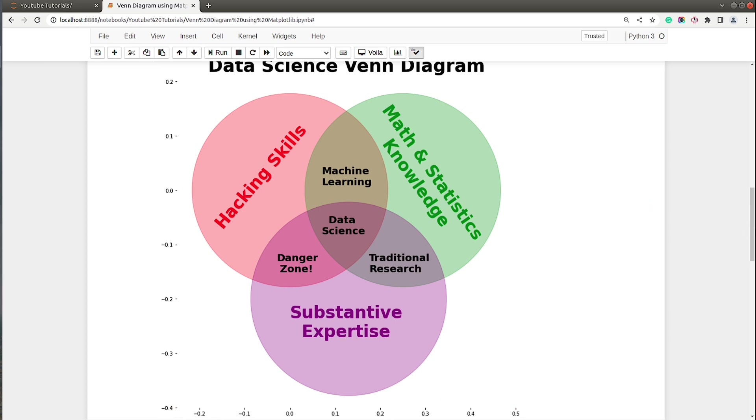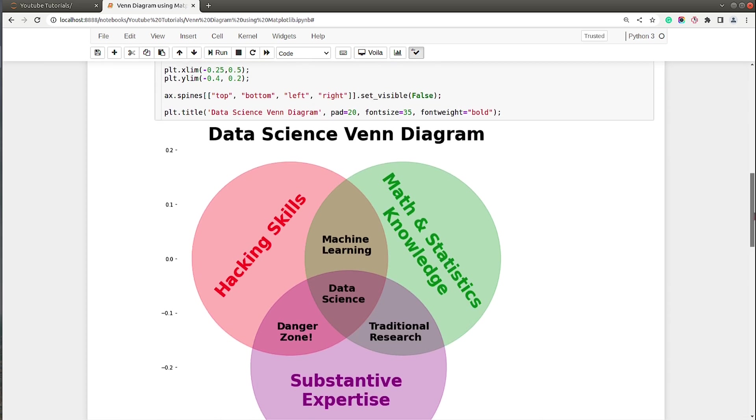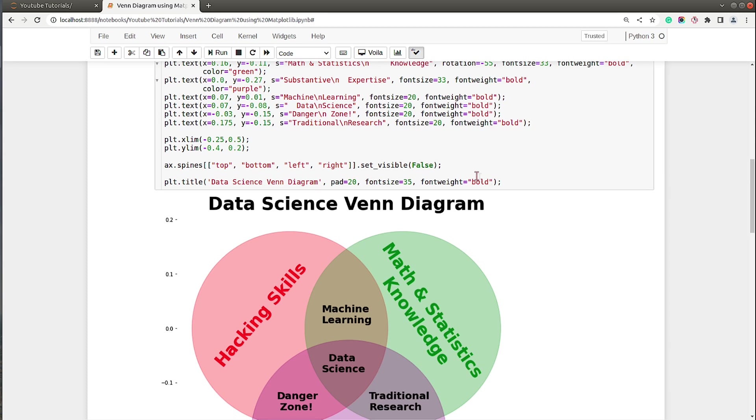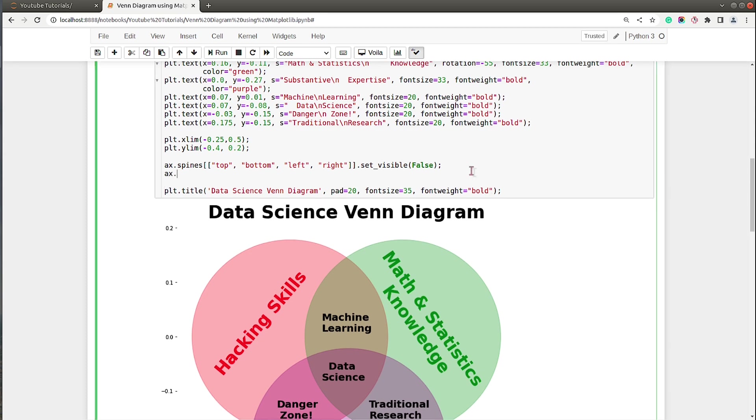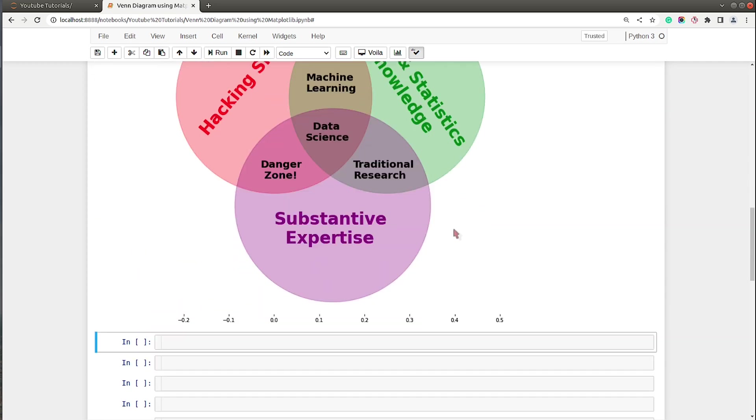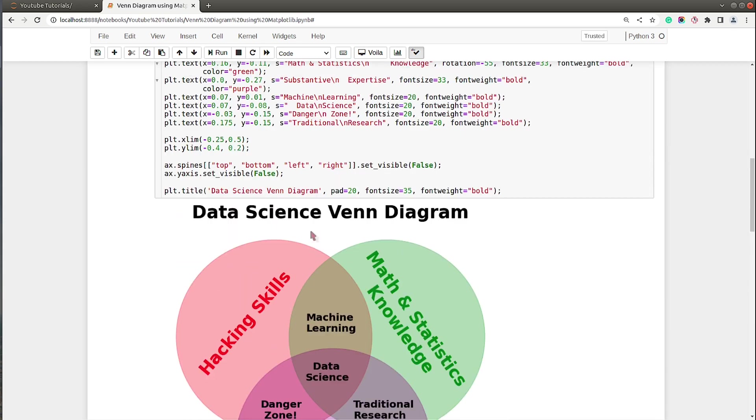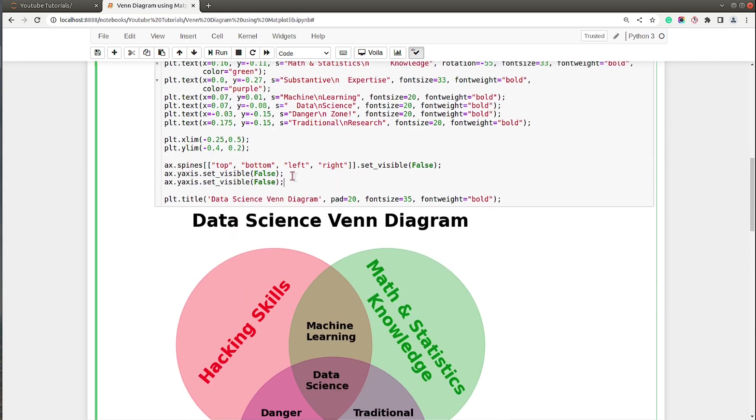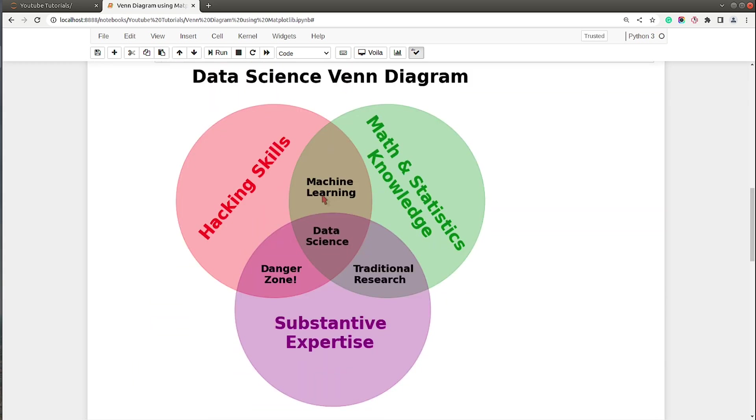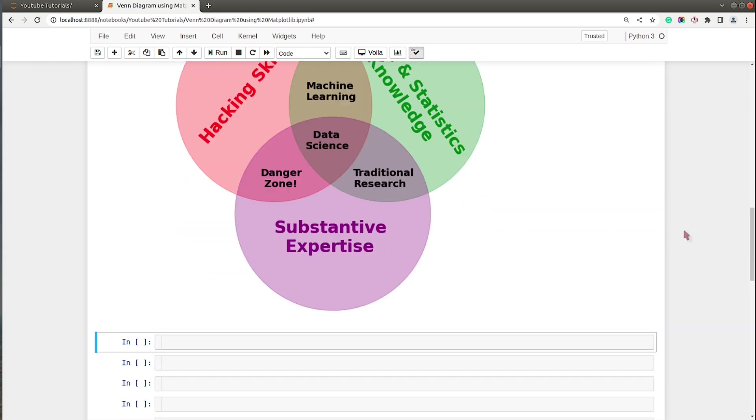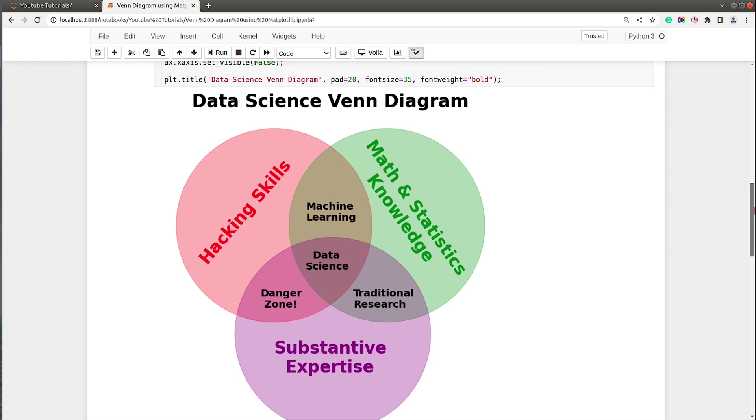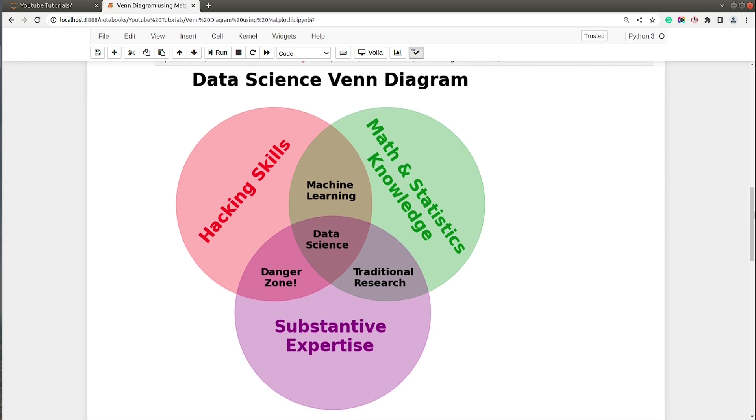We can hide those as well. What I will do is on axis I will call y-axis and I will say set_visible to false. It will hide y-axis ticks. Let's hide x-axis ticks as well. Now as you can see we are done with our data science Venn diagram.